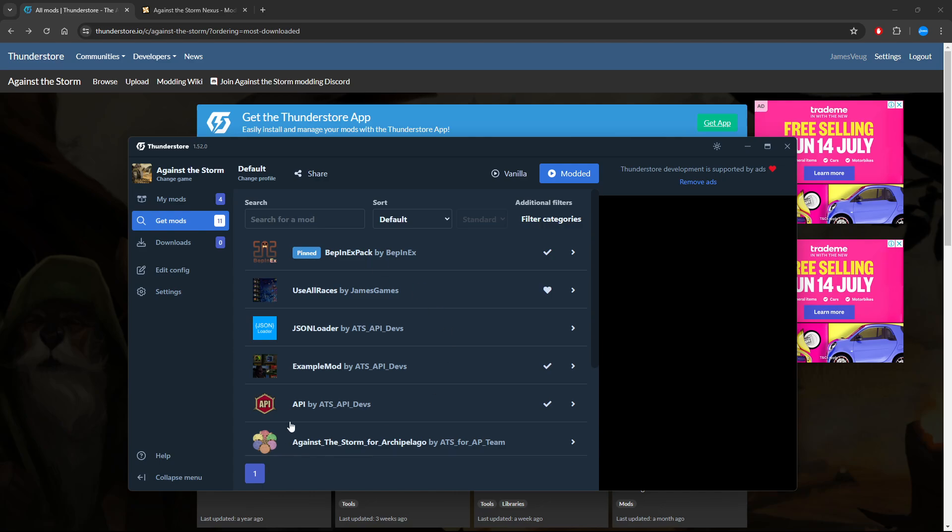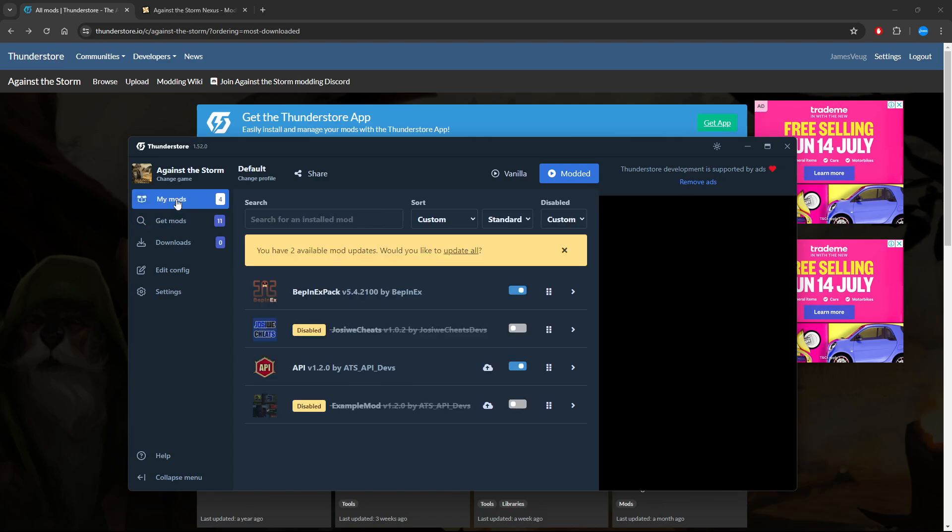Everything needs BepInEx, and the example mod uses the API in order to actually add new content to it. So once you've installed a bunch of them, you go to My Mods.